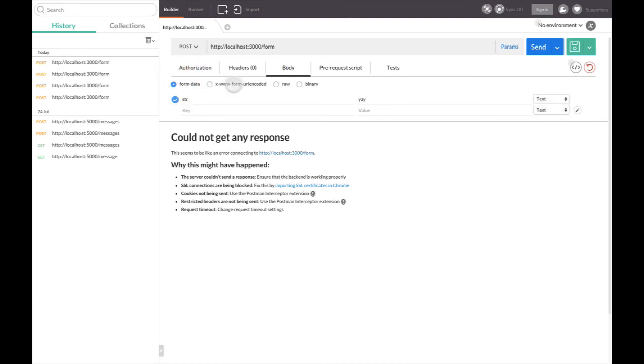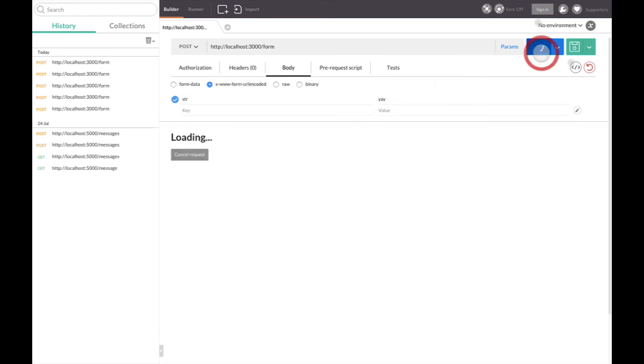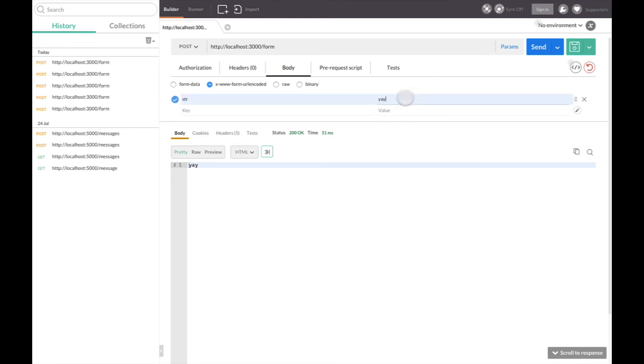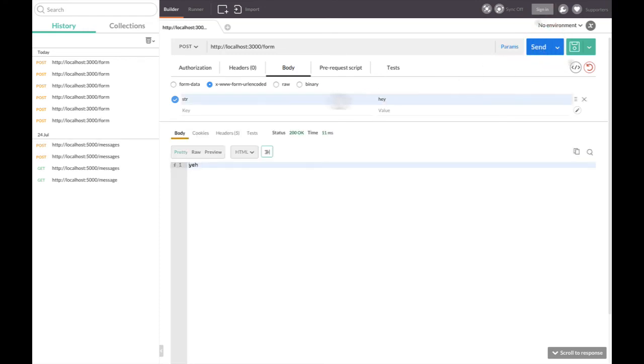I have form data. I have some form URL-encoded, so I'm sending it. This is my response: 'yai', which is exactly the same just because it's a reverse string. So now it actually works.